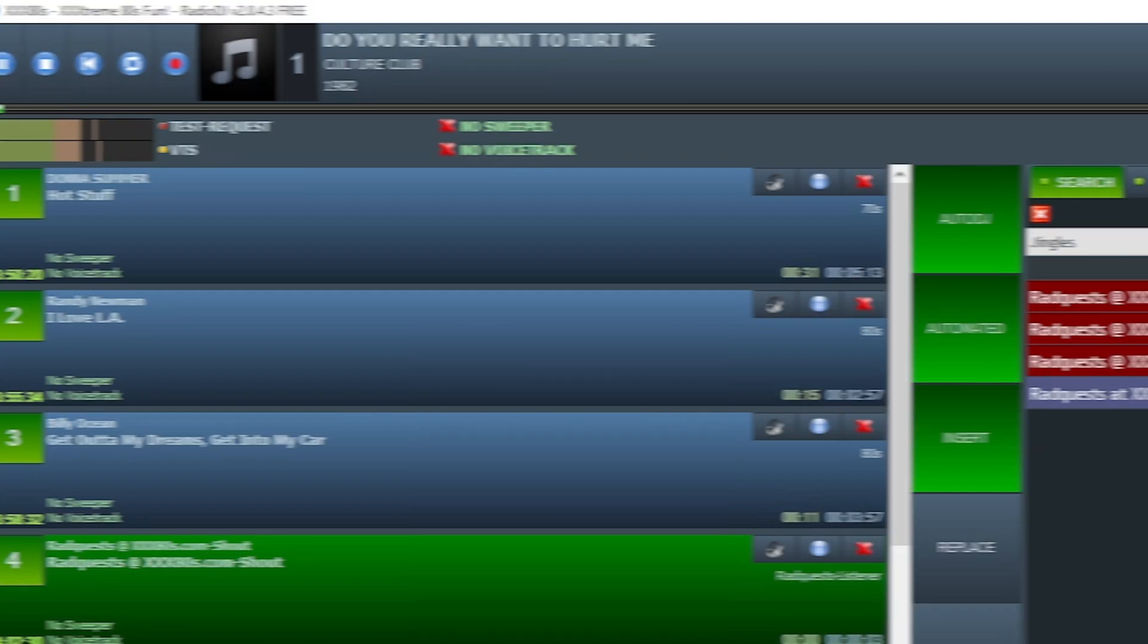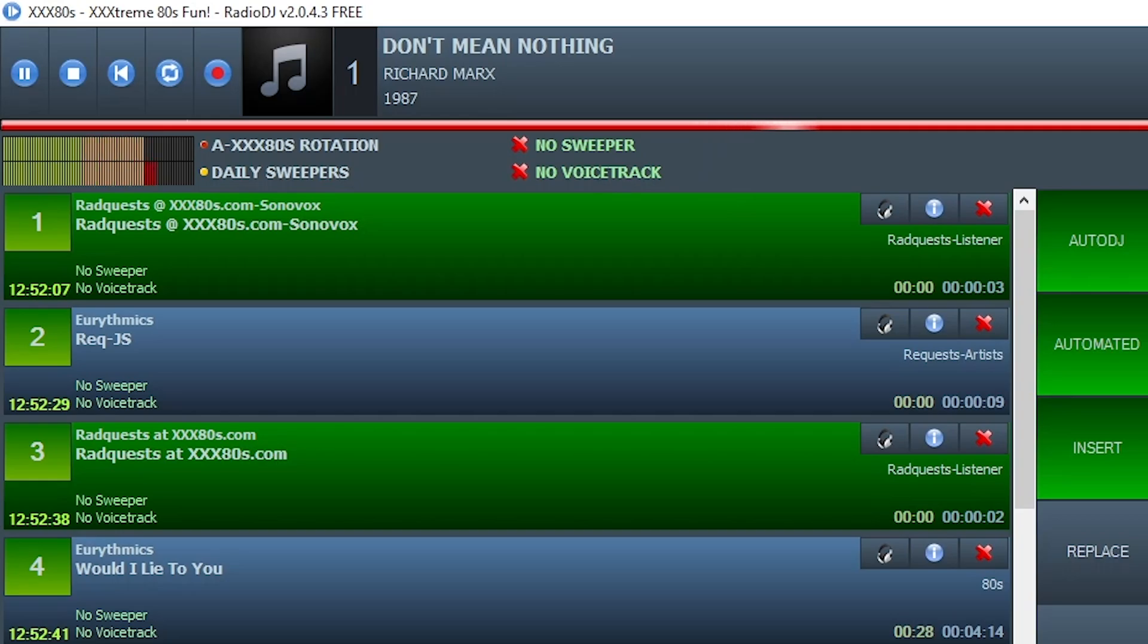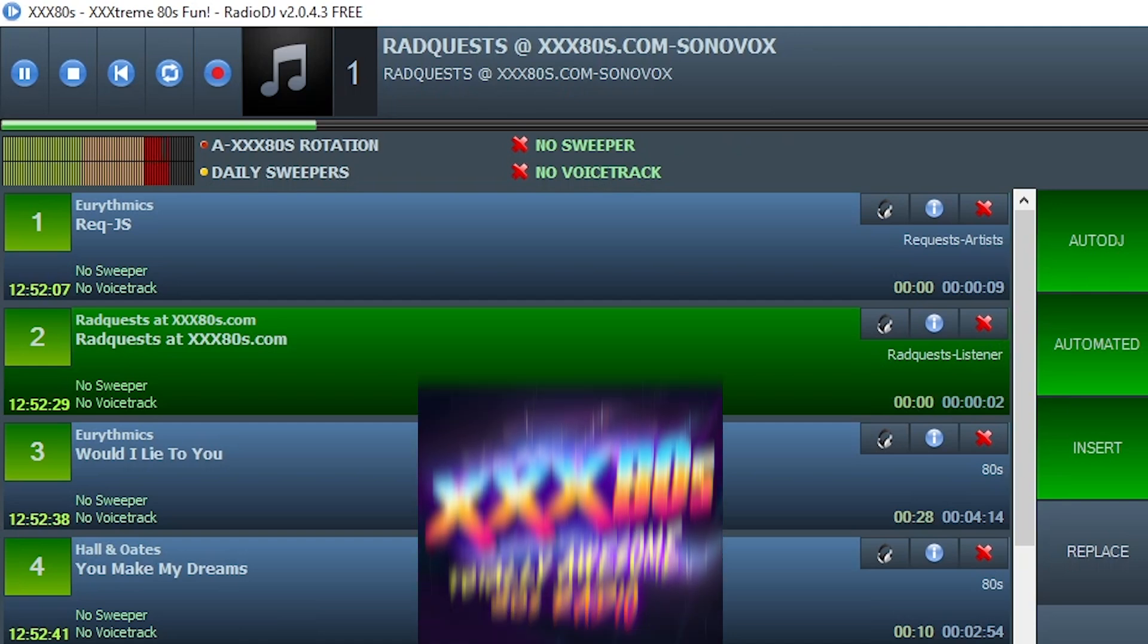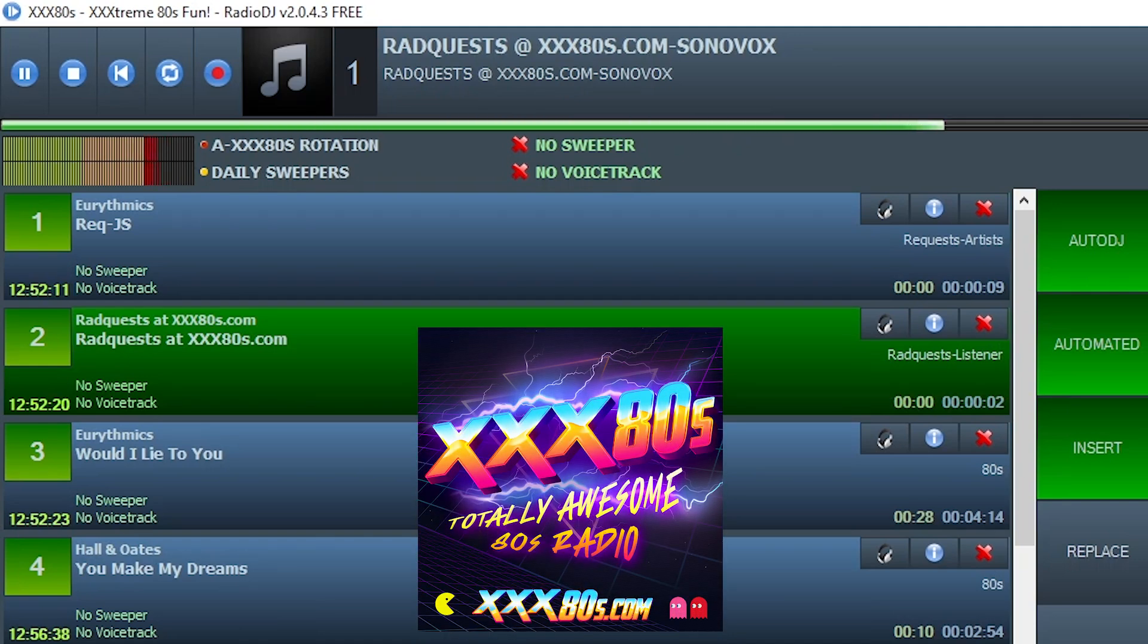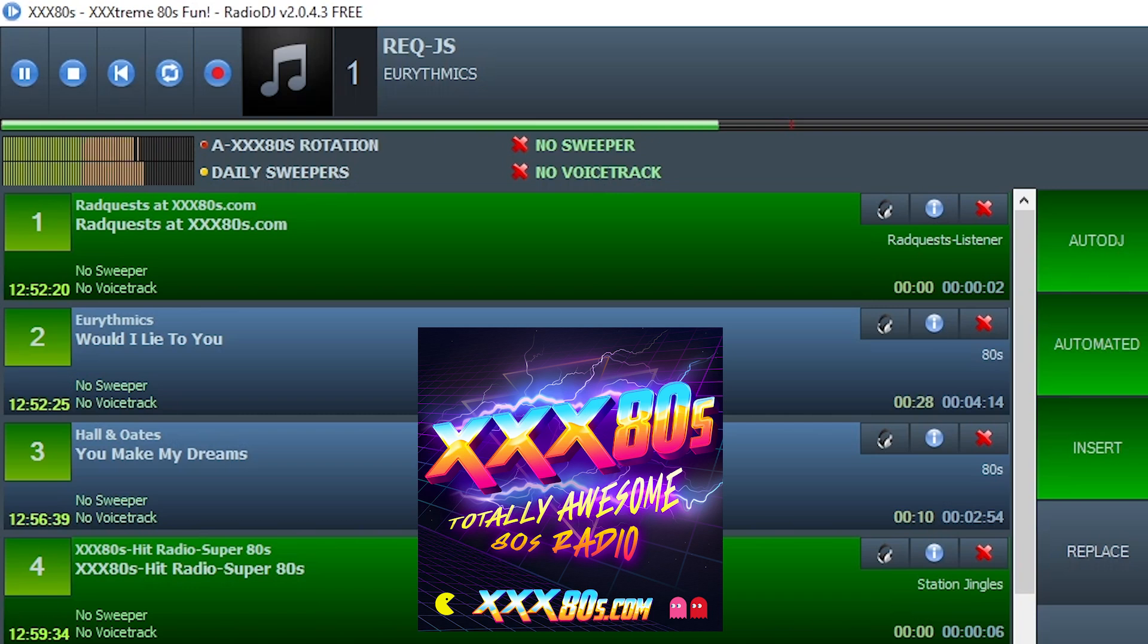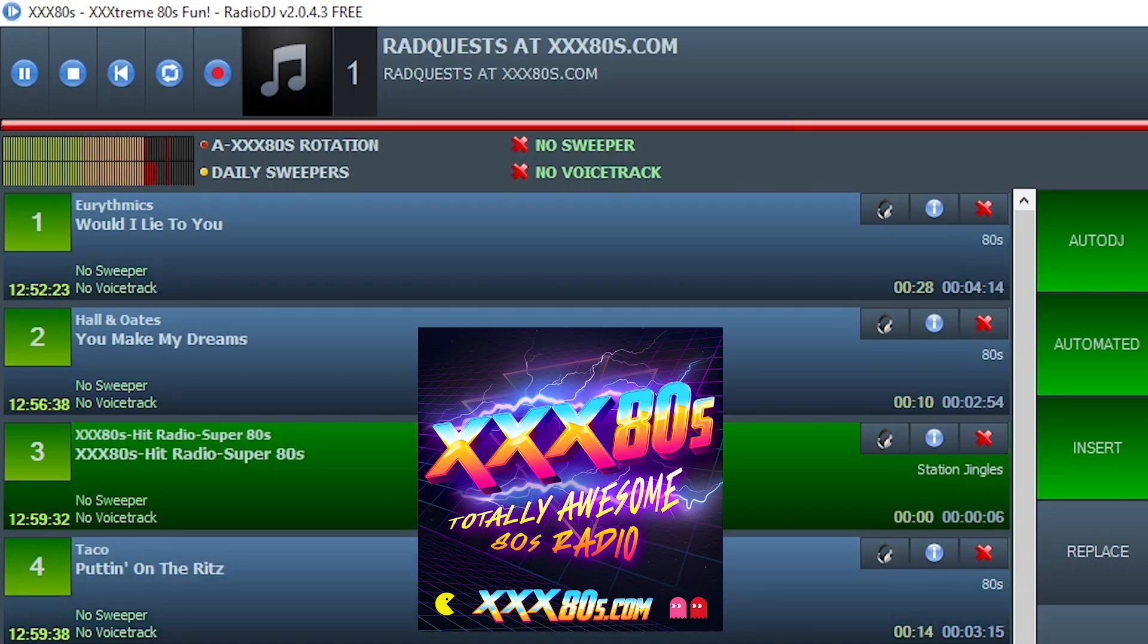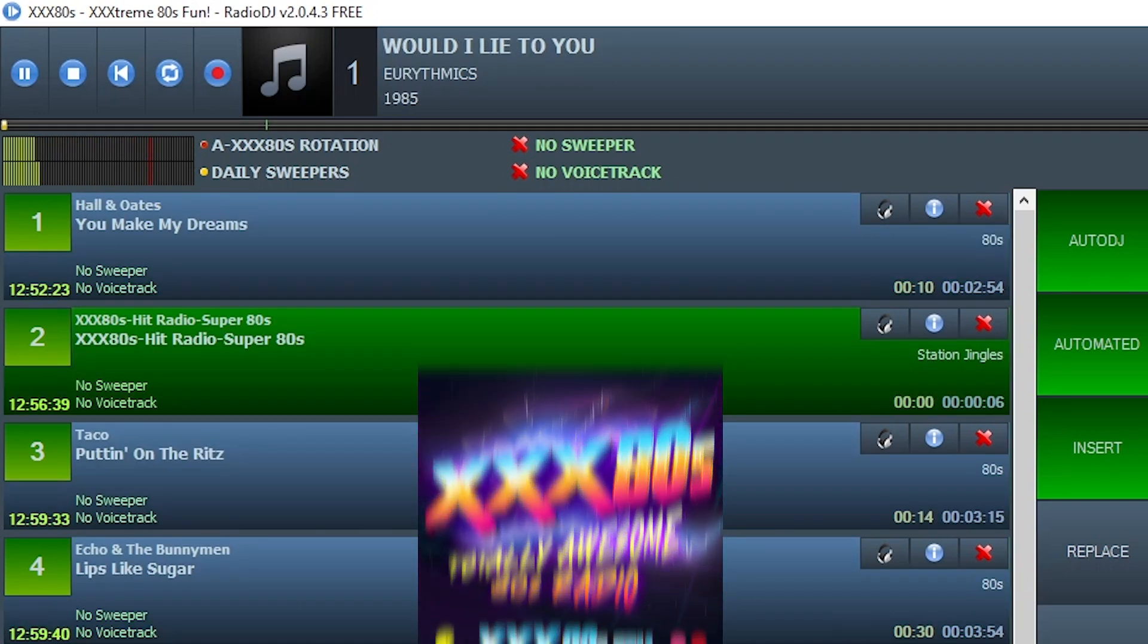And this, the easiest of the three, a jock only instant request. XXX80s. My request. Just got an email from Jessica claiming to be the world's biggest Annie Lennox fan. Well, while I fact check that claim, here comes some Eurythmics. XXX80s.com.